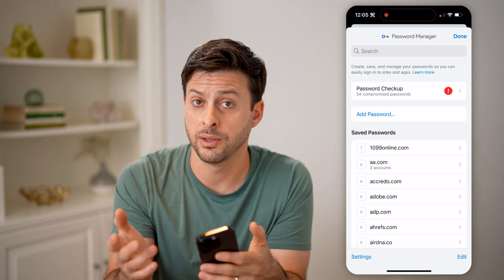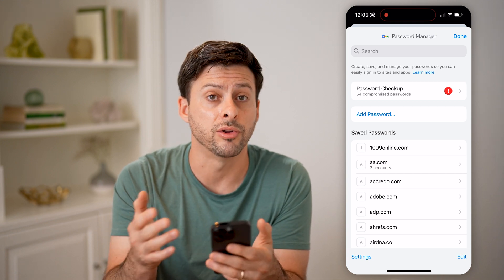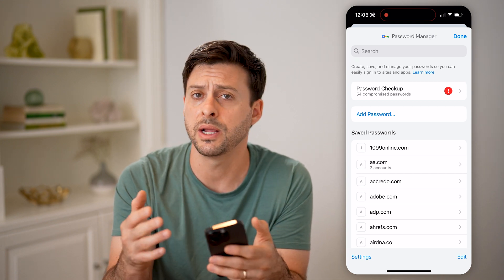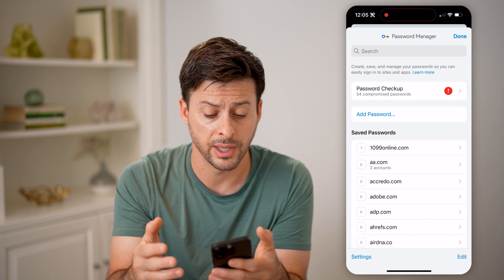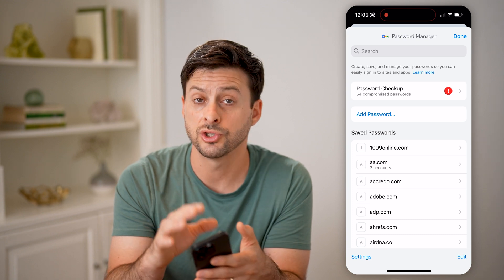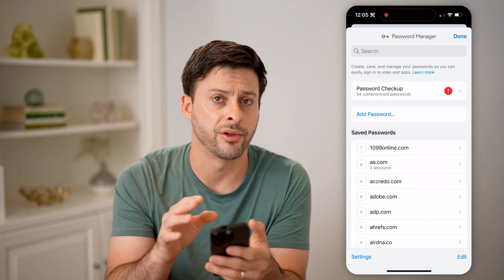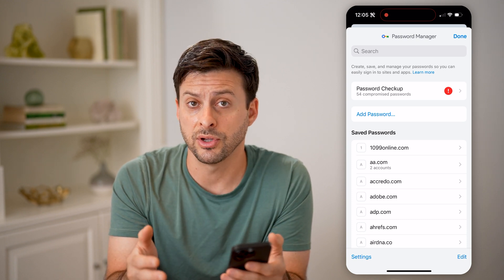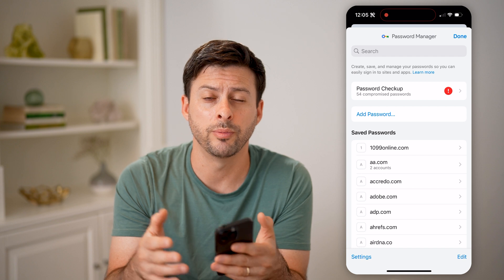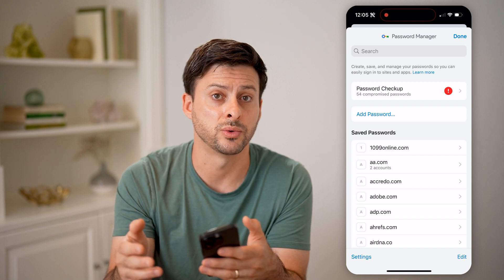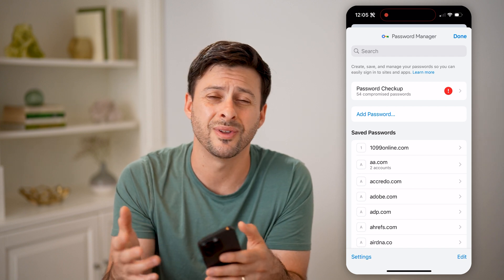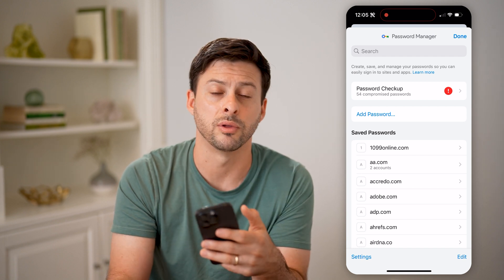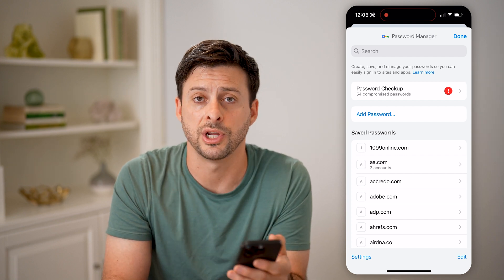So it might not be on your phone, but it might be on your Google account. Just search for Snapchat on this list and see if it shows up. You'll be able to find that password and use it without having to go through the process of changing it.